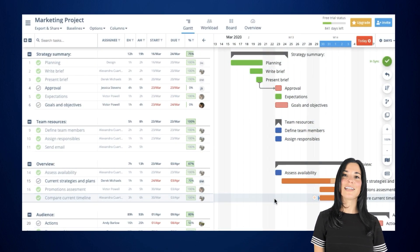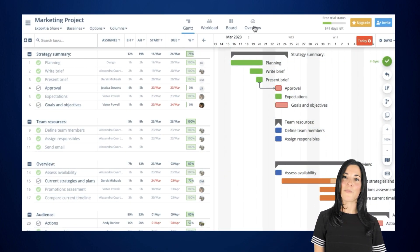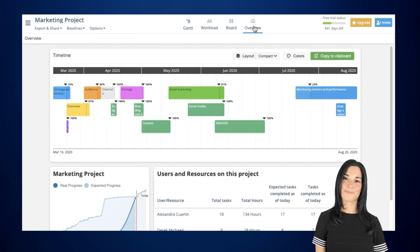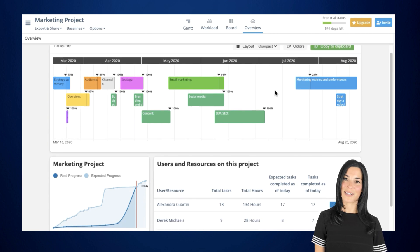To access this feature, click on the overview icon located in the upper menu. Here you'll find everything that's important in just one place.